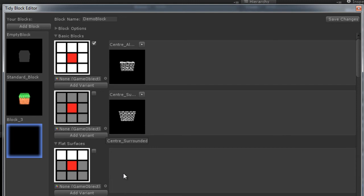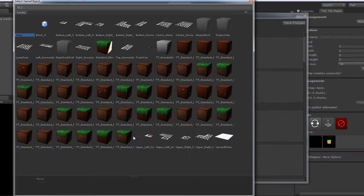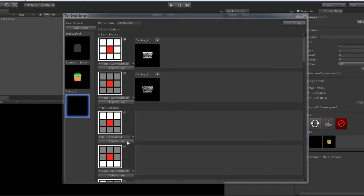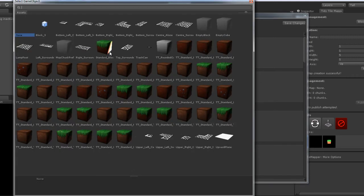So we're going to go ahead and populate the rest of this. I've put a few orientations in here: Top Surrounded, Bottom Surrounded, etc.